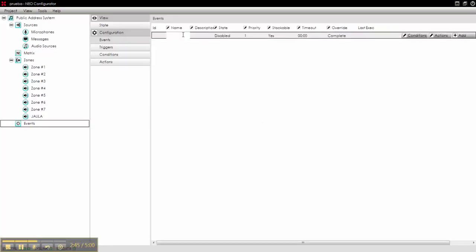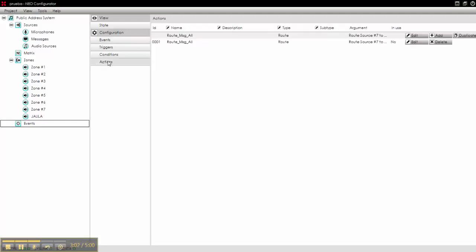So we go here, we can say Monday to Friday, message 8, to all zones. We forgot one thing, and it's the action of playing the message.